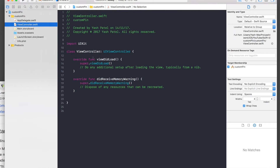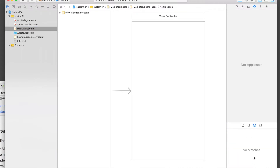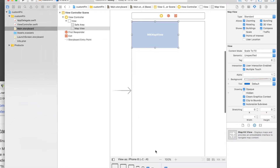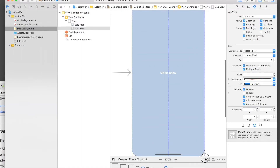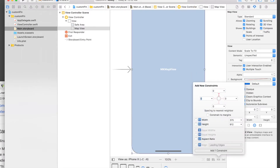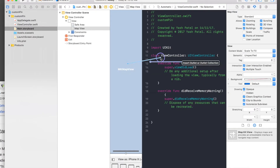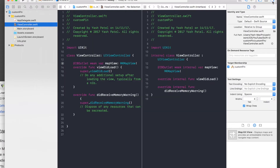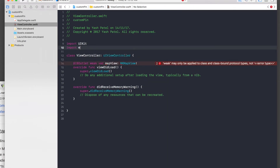First of all, we need to create a simple pin. We need a map view, so let's drag and drop a map view. I'll change it to iPhone X, extend it, and add constraints: 0, 0, 0 and 0. Now let's connect the outlet — this will be a map view. If you notice, we will be getting an error because we need to import MapKit, so import MapKit.